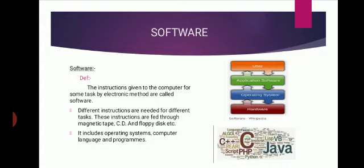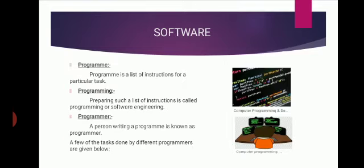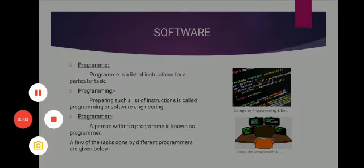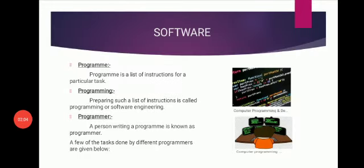What is program? Program is a list of instructions for a particular task. Under these instructions, the computer processes data and converts it into information.